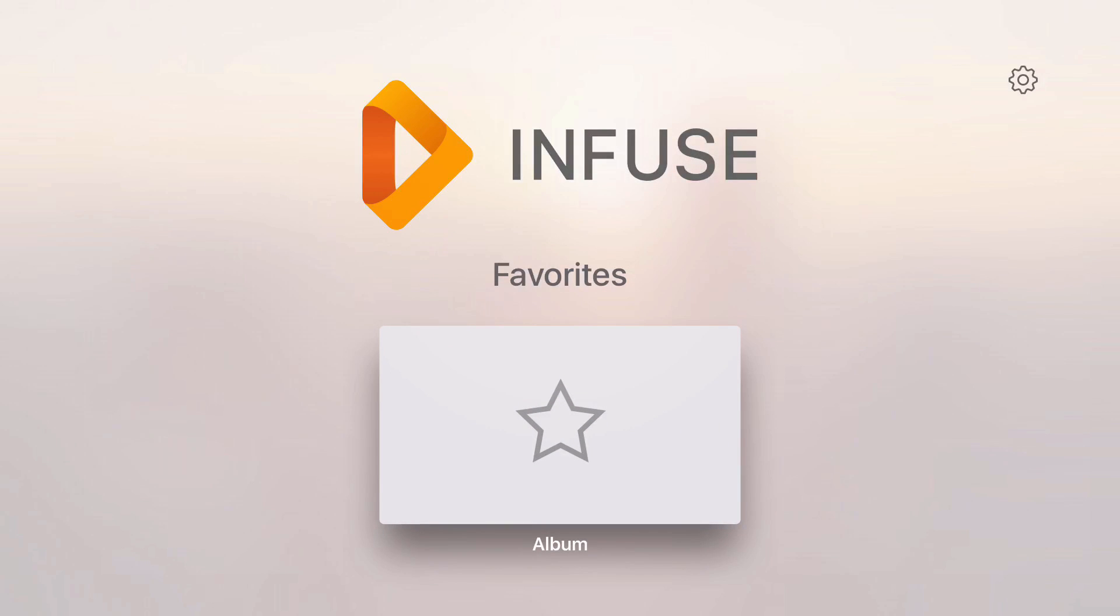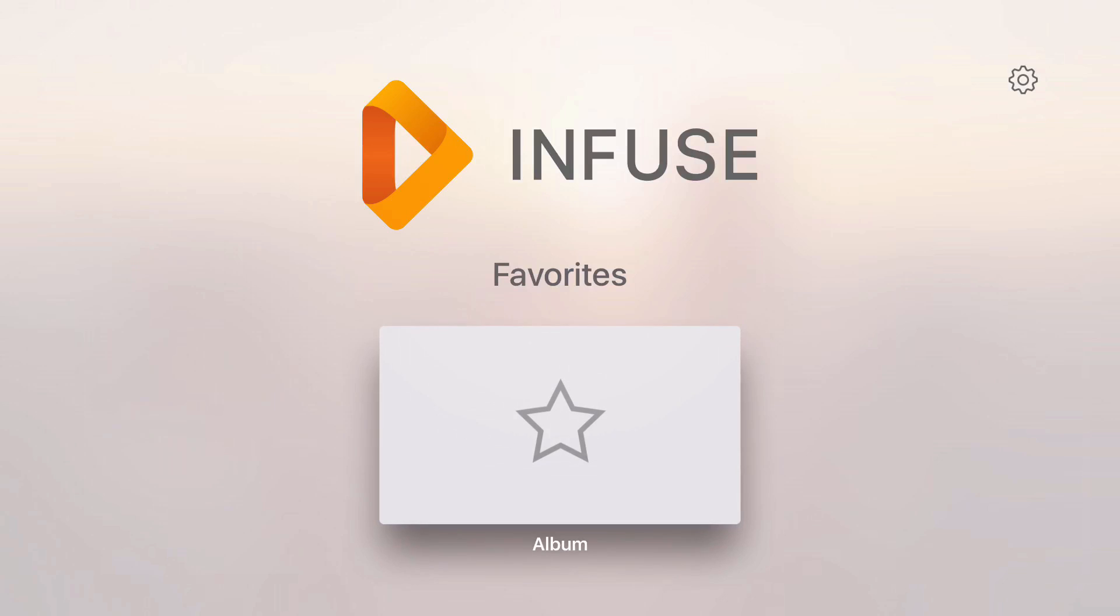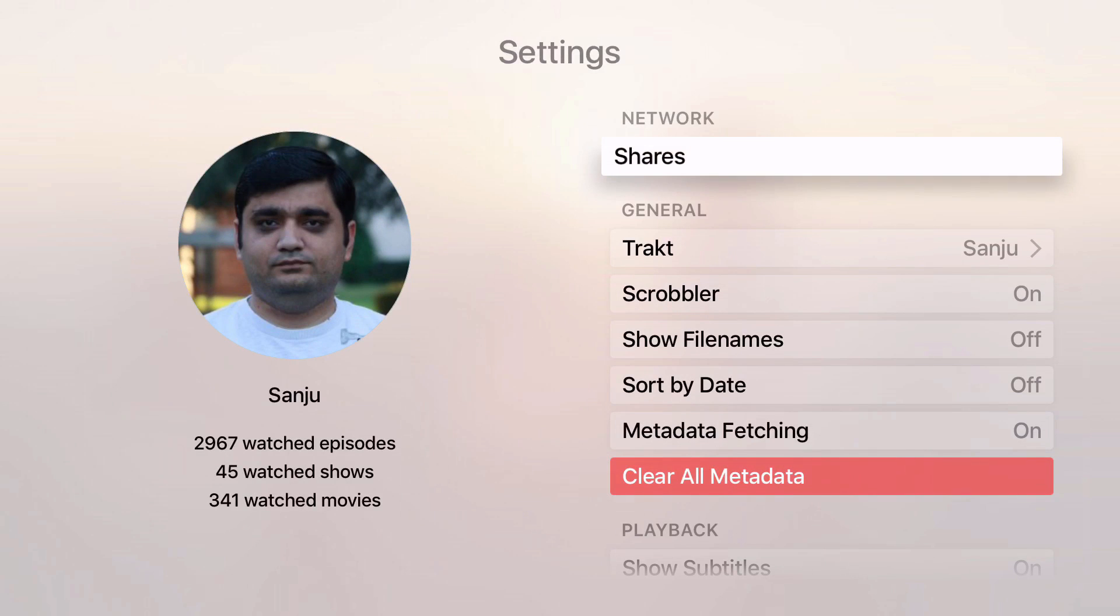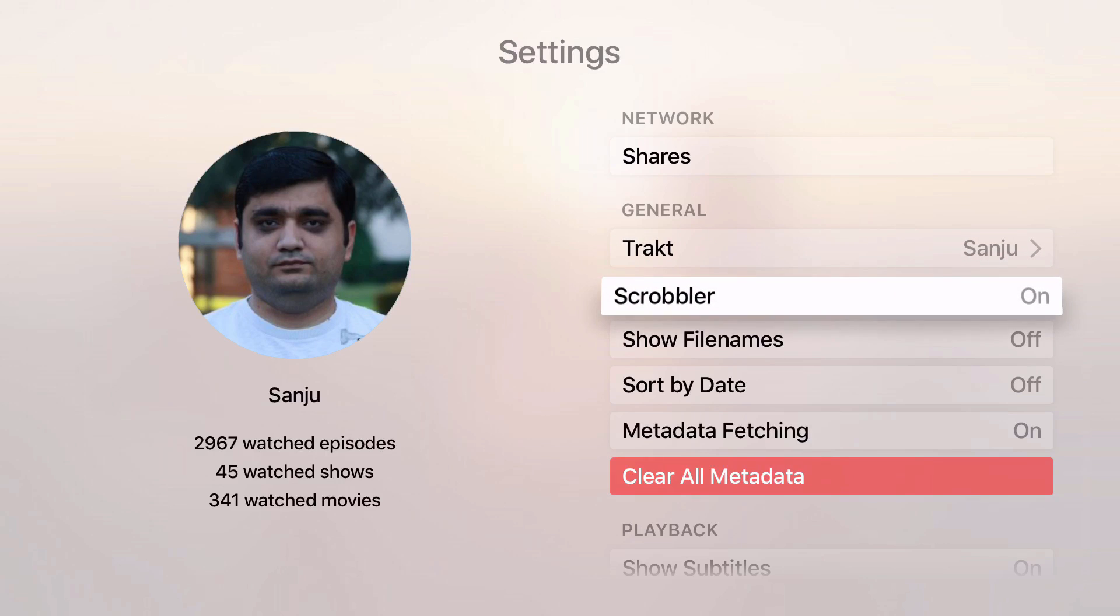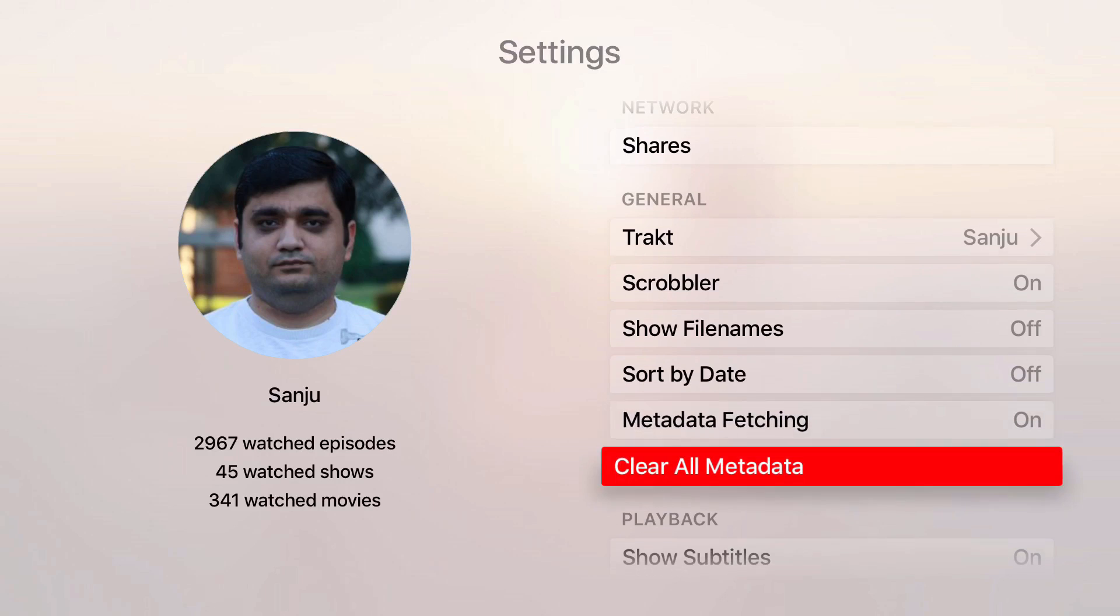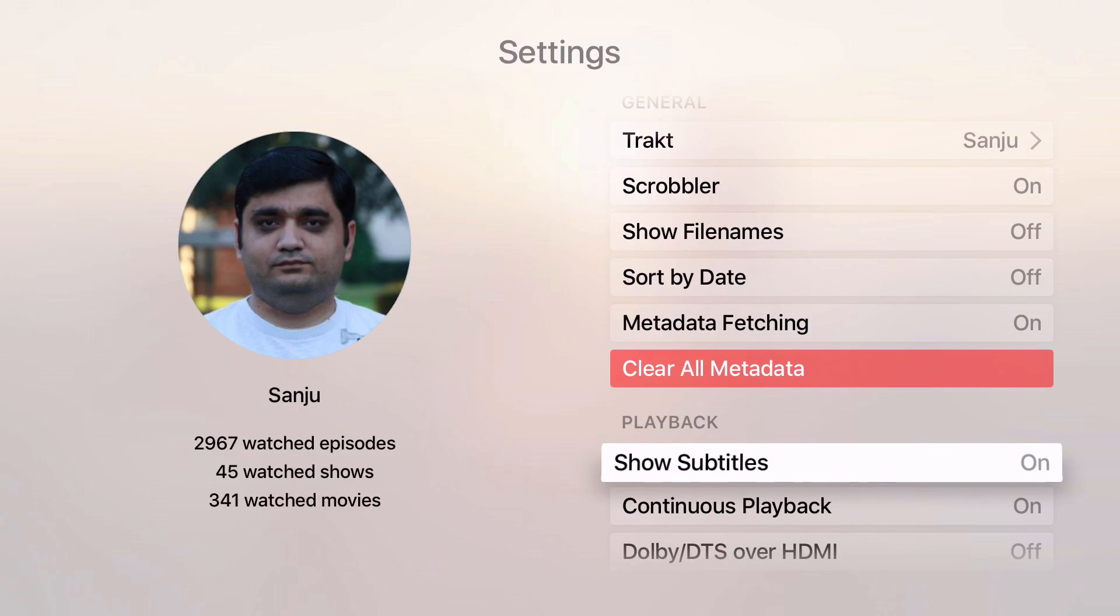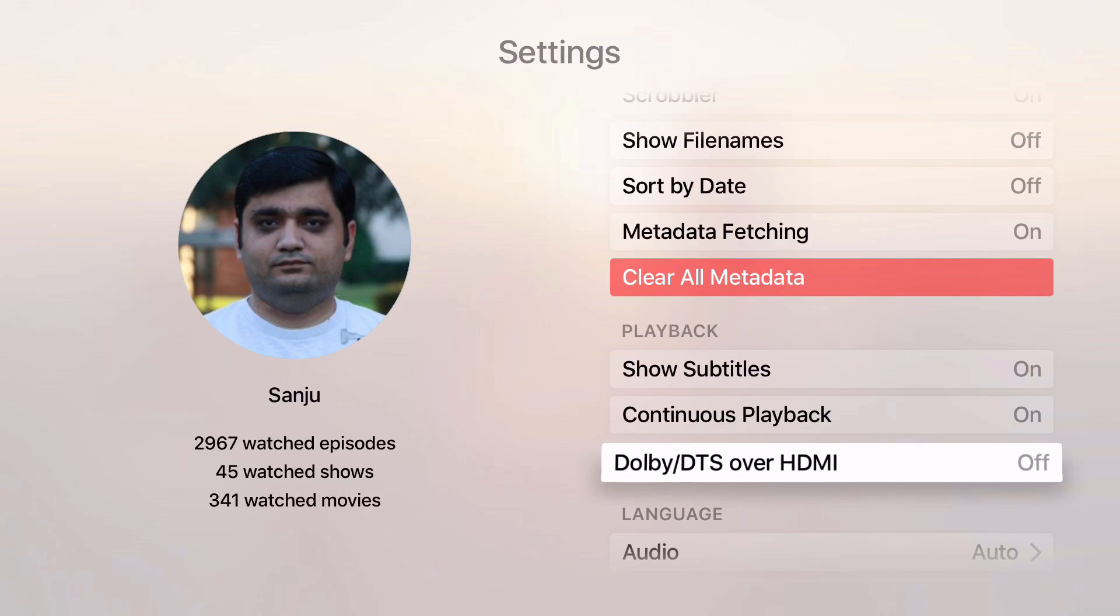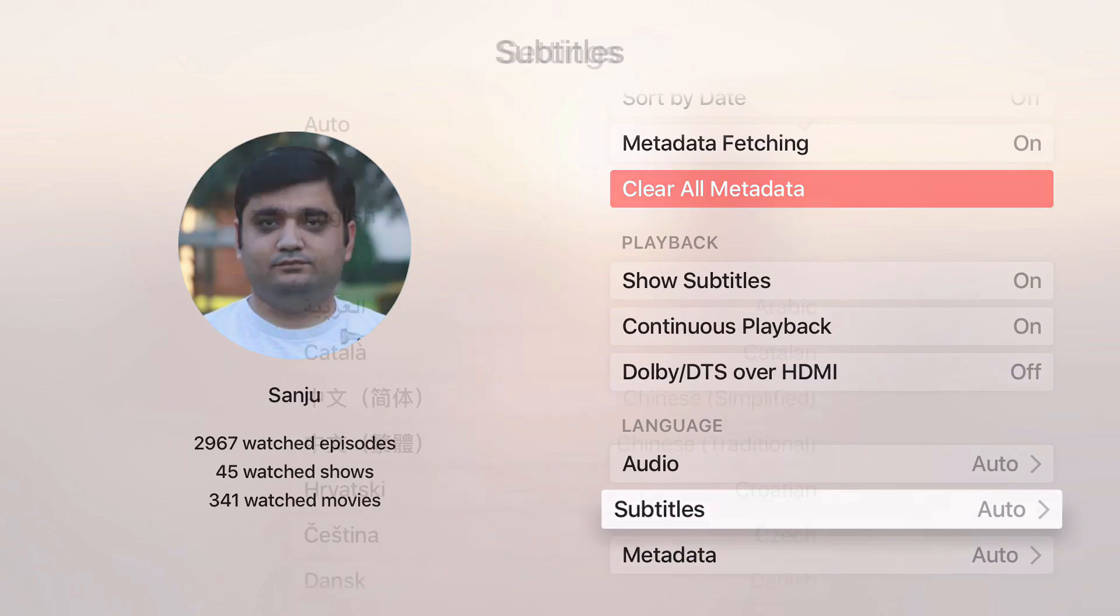There are general settings available. You can actually control your shares, add your Trakt.it account, select whether you want discover on and off, and choose to show the file name, date, and how to do the metadata fetching, even subtitles and other stuff.